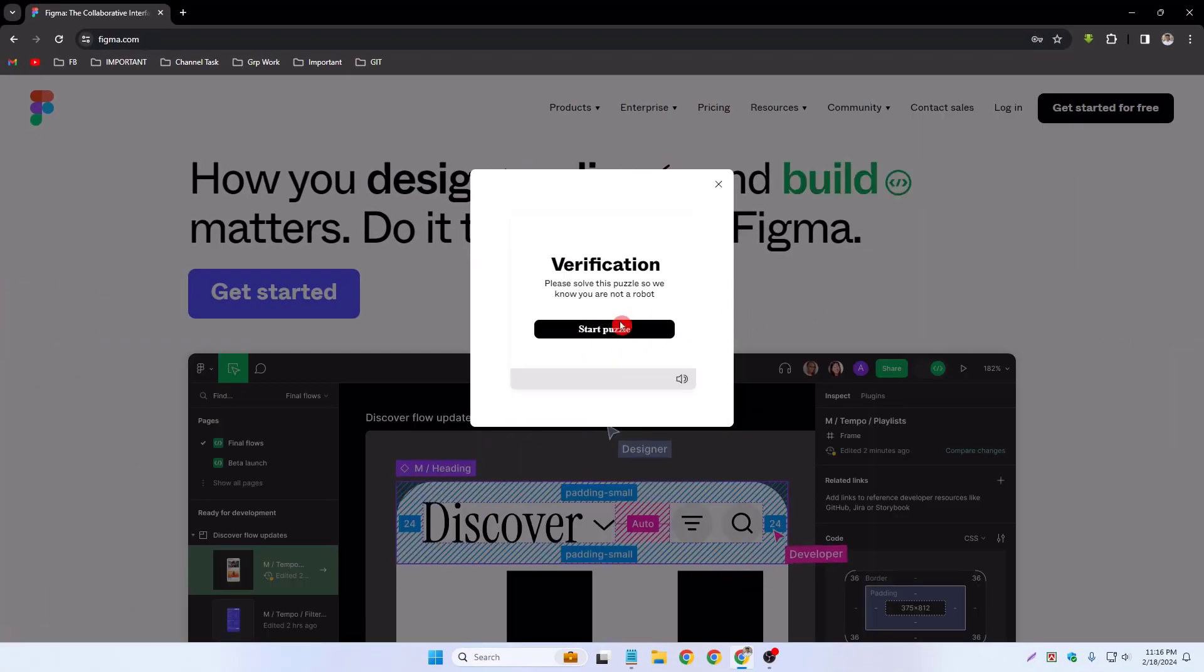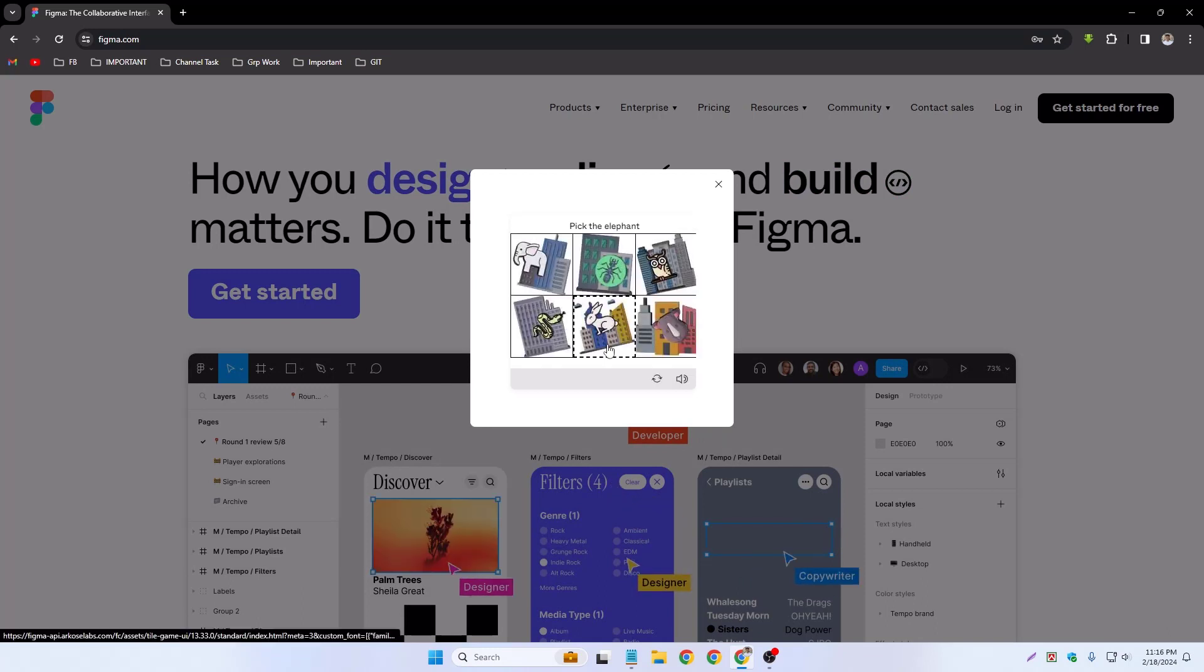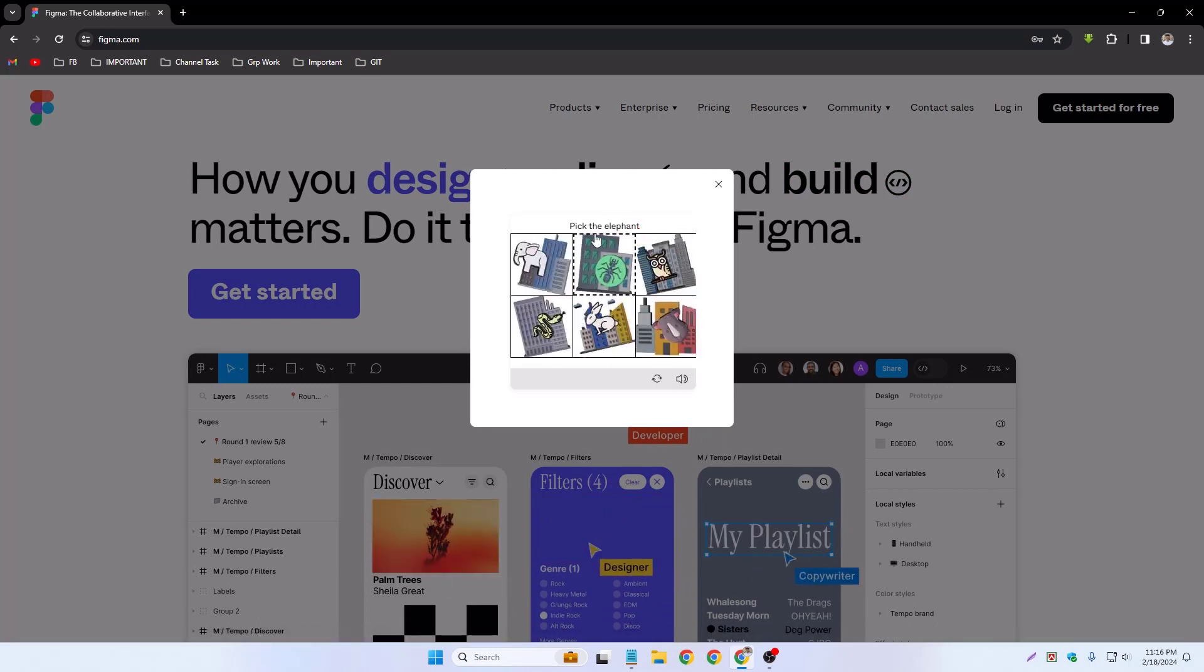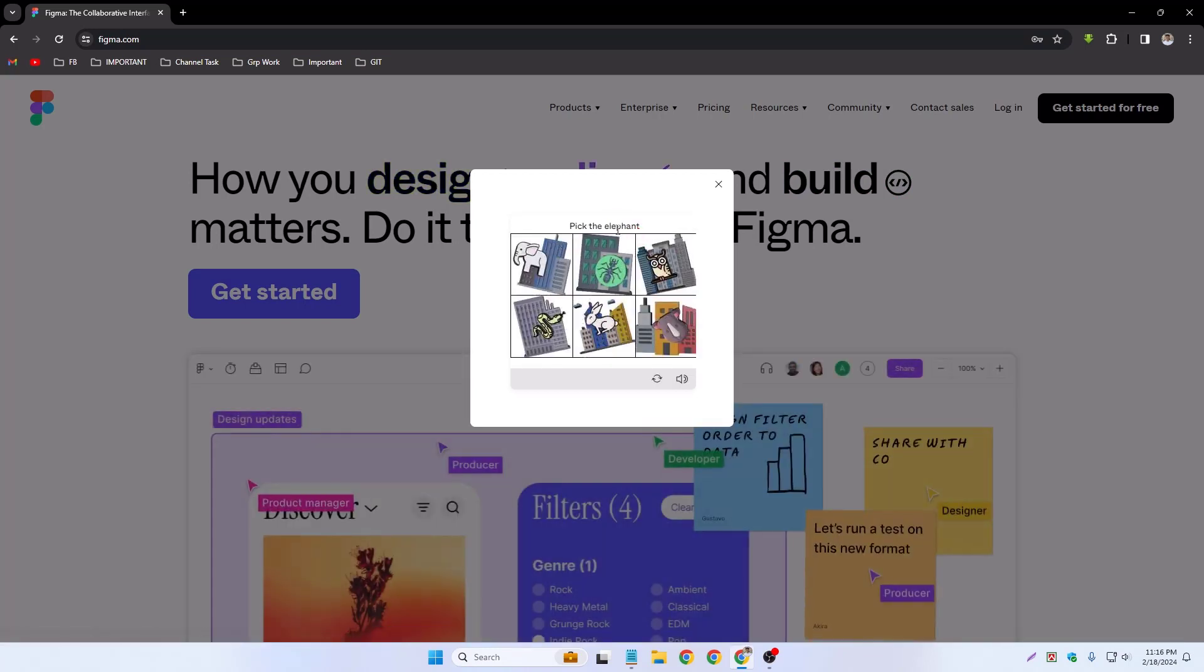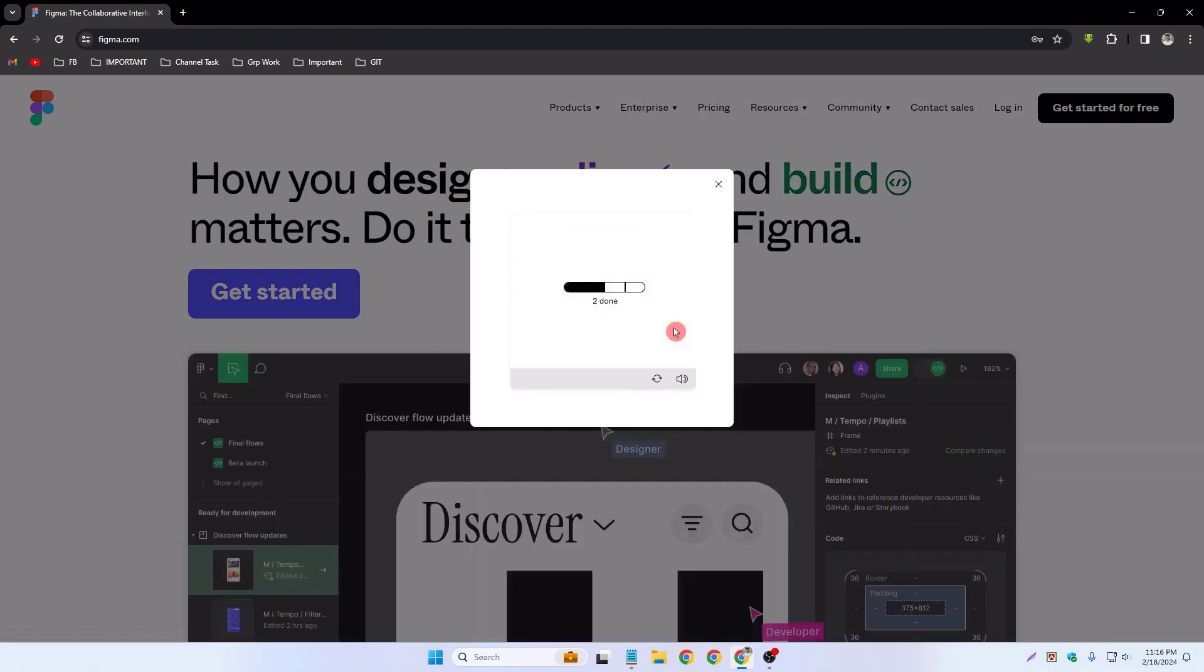You have to verify, so click start puzzle. Pick the elephant - this elephant and this one is elephant and this one is elephant. Already complete my verification, so verification complete.